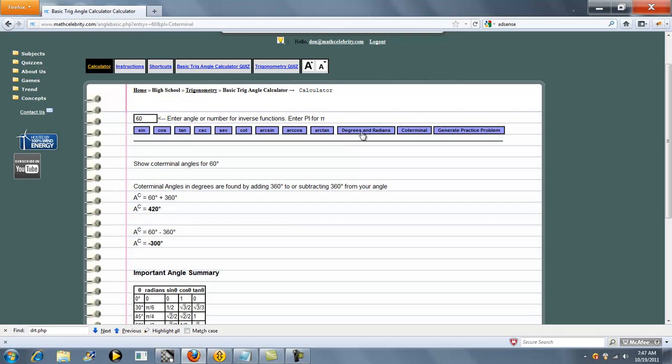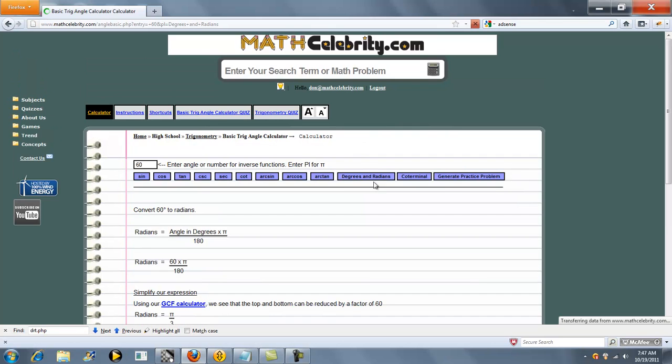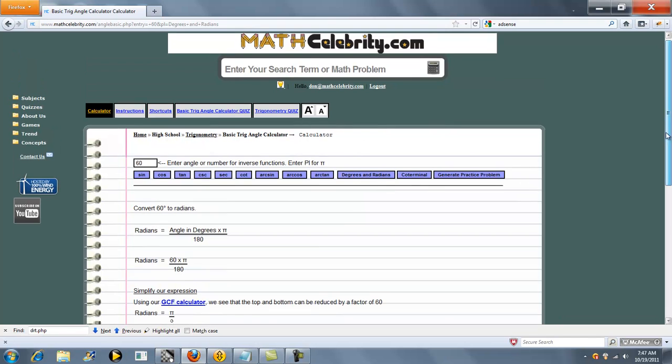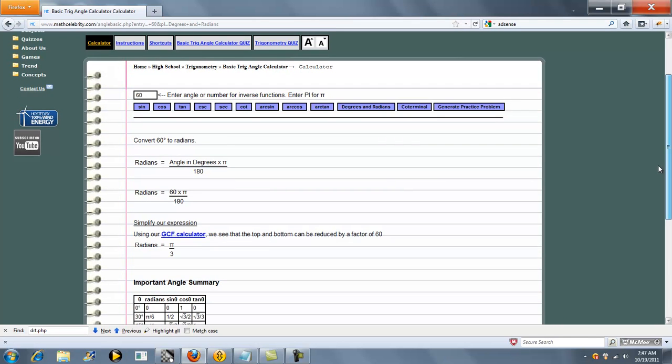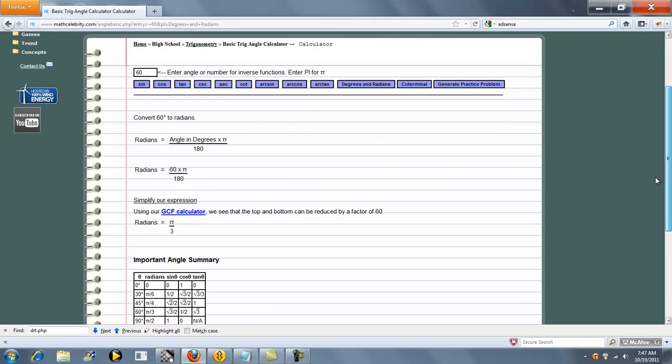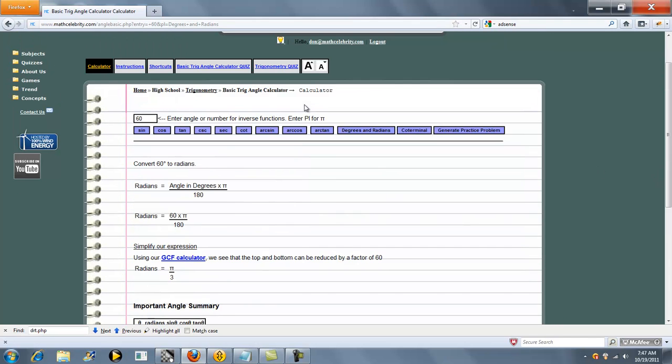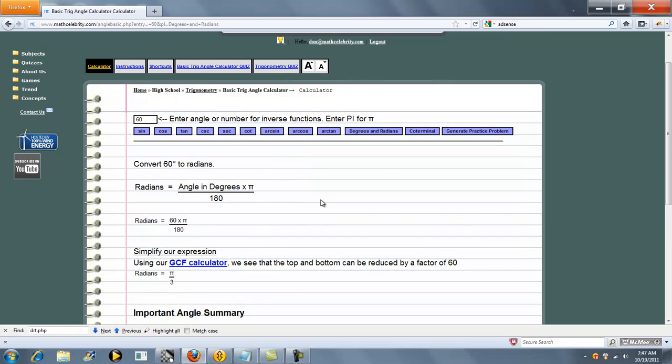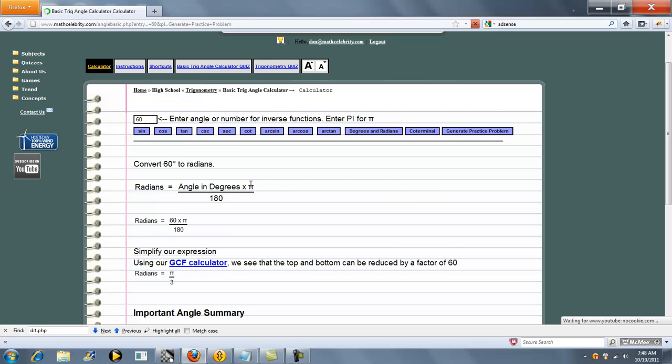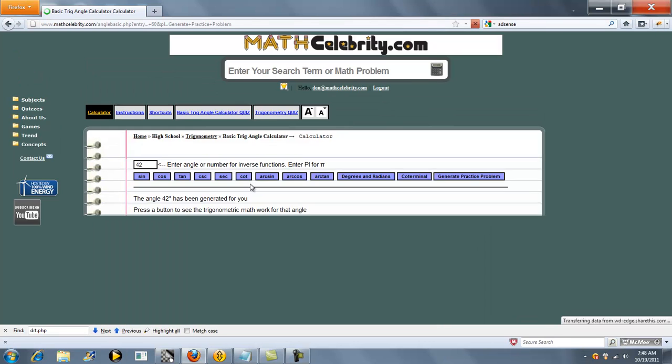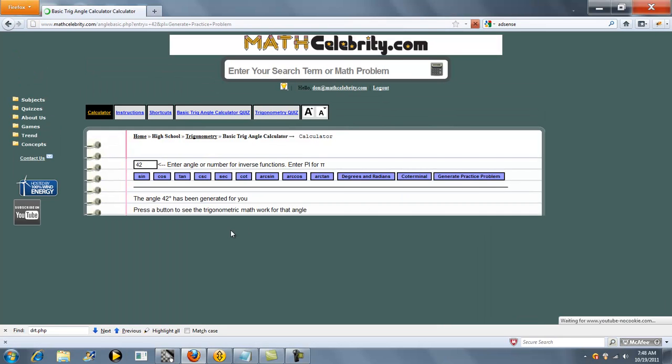You can convert from degrees to radians. And you can also generate a practice problem. So if you press this, it'll generate a random angle for you. Press this again, I'll generate another one.